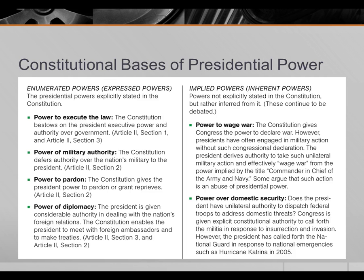The power of military authority in Article 2, Section 2 gives the president — or makes the president — the commander-in-chief of the nation's military.